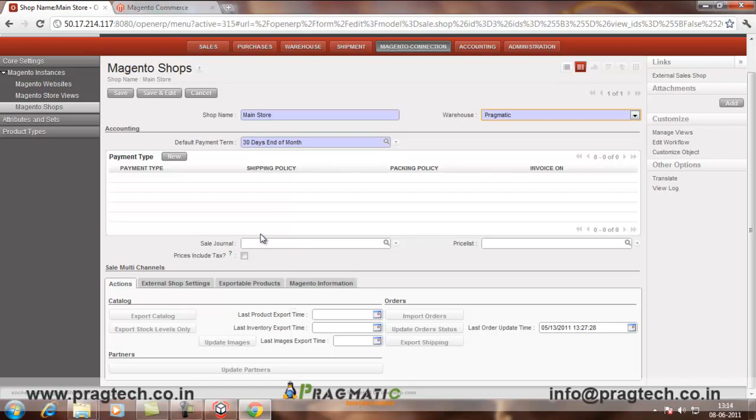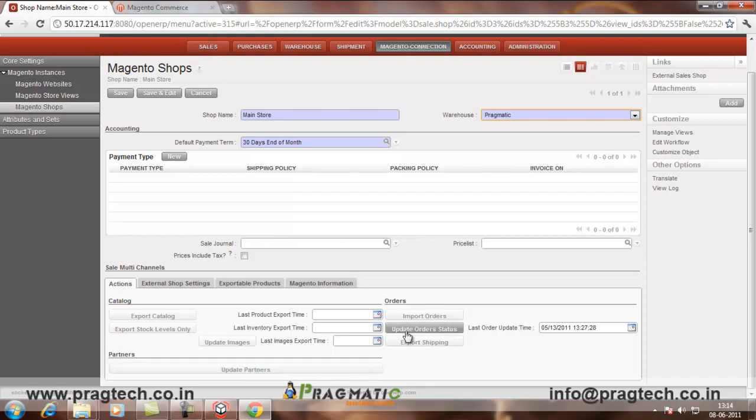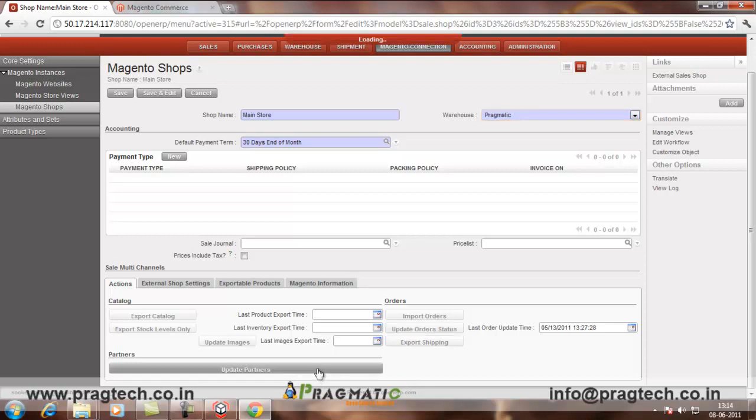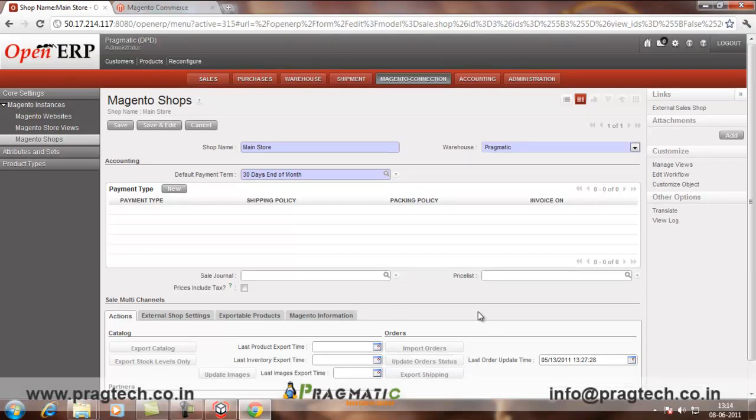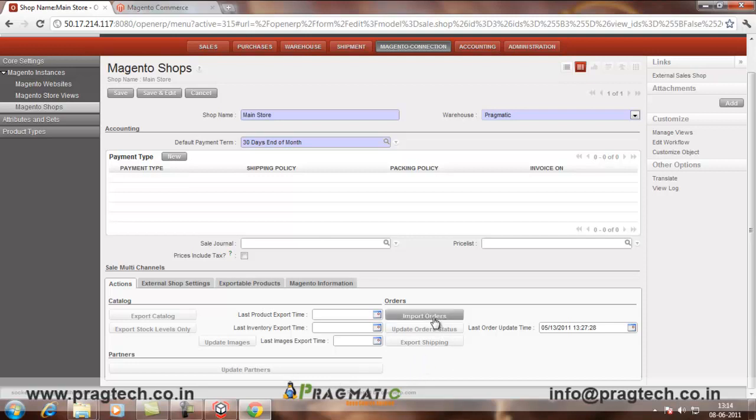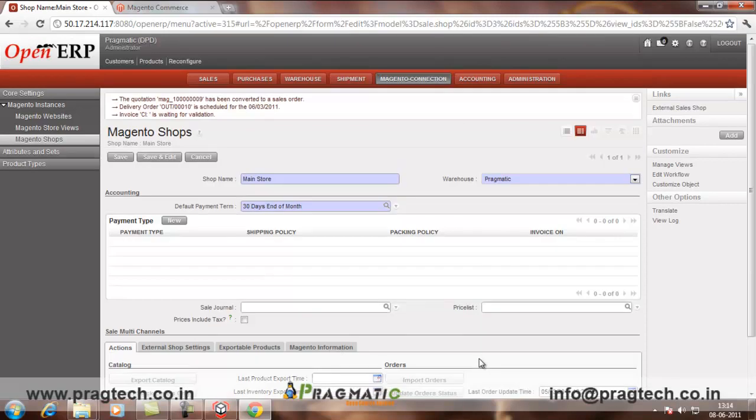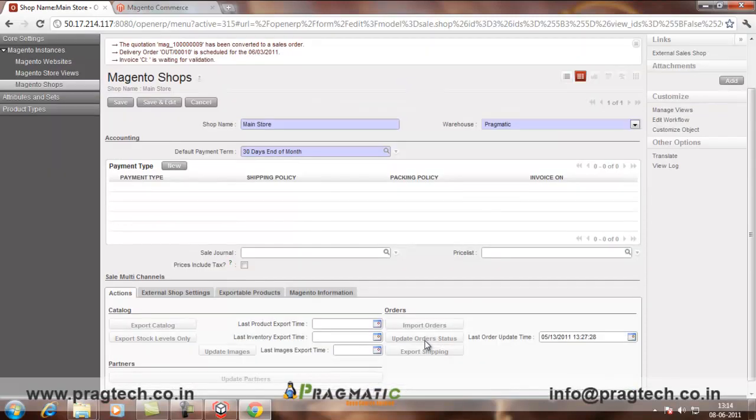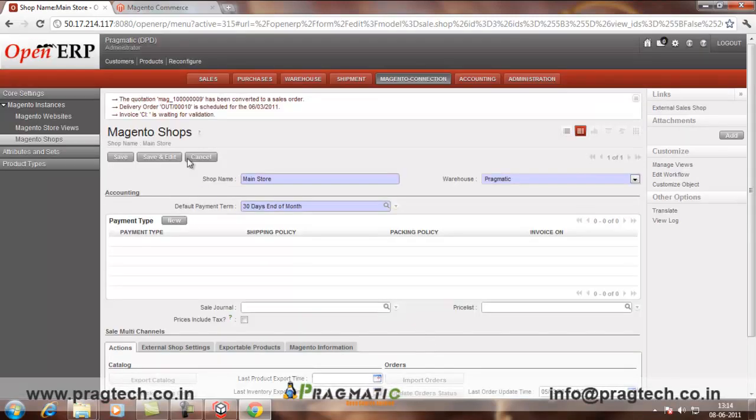Then, now you want to import the orders. Here, you can update the order status. You can also update the partners if they are not there in your system. So, it will first import all the partners and the products which are there in Magento and here. Now, you have to import orders. So, click on Import orders. So, now you can see the order has been imported here.